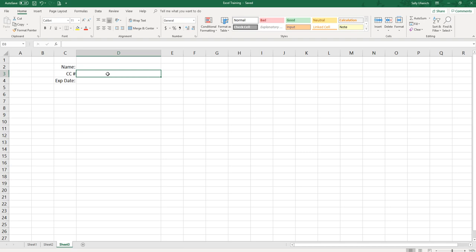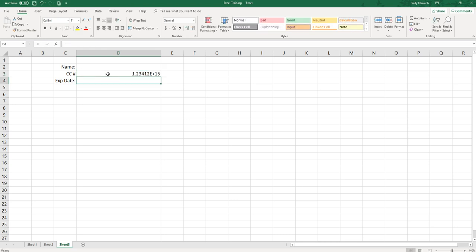So when you type a number that contains more than 15 digits in a cell, Microsoft Excel changes any digits past the 15th place to zeros. So if we type in one two three four, one two three four, four times — what you see in the cell is this crazy looking thing, and then when you actually look at the number you can see that it changes that last digit to zero.